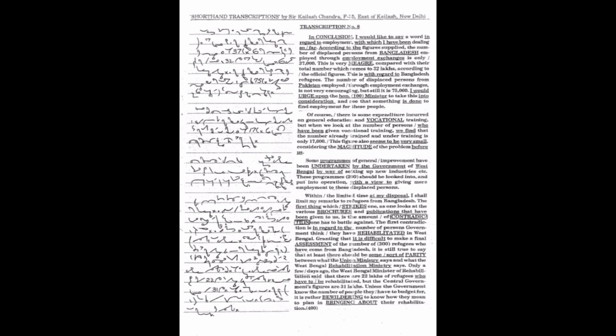This is very meager compared with their total numbers which comes to 32 lakhs according to the official figures. This is with regard to Bangladesh refugees. The number of displaced persons from Pakistan employed through employment exchanges is not very encouraging but still it is 75,000.